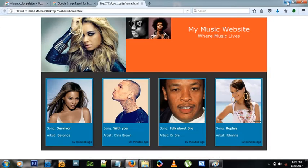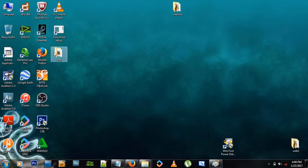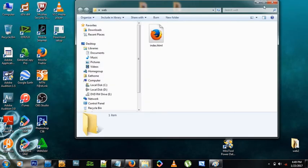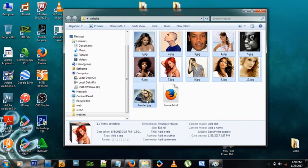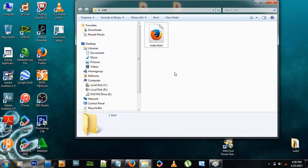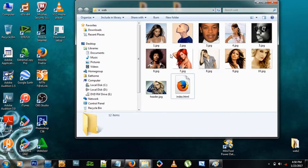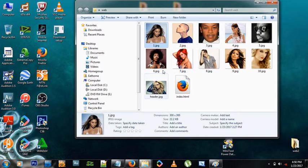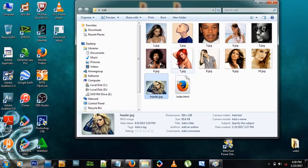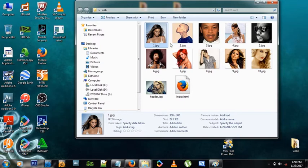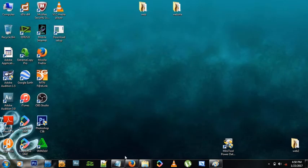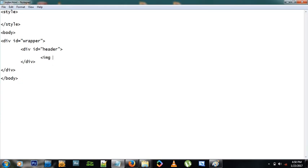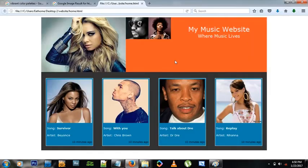We need to make sure our images are in the same folder as our website. I'll open the folder with the images and copy all of them into the web folder. I got these images from the internet — popular artists named one through ten — and the header image is named 'header'. These are square images. Let's bring the header image in using an image tag with source set to header.jpg.